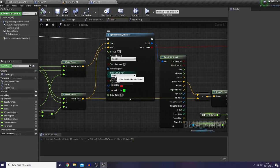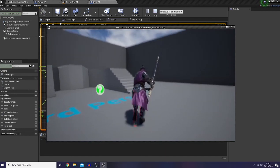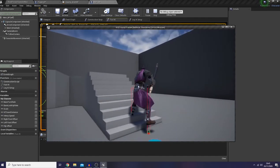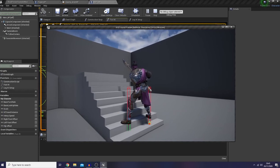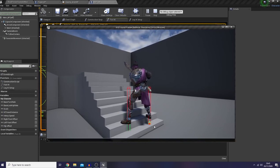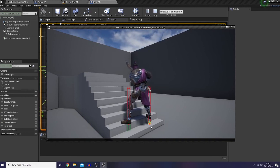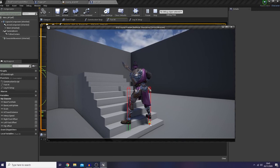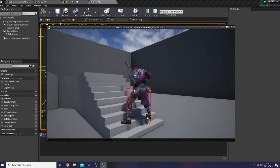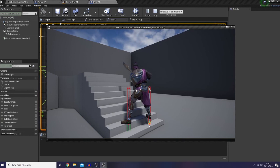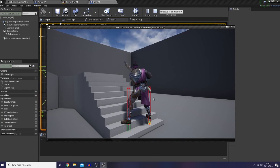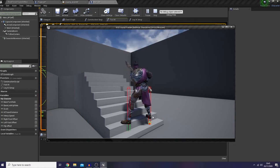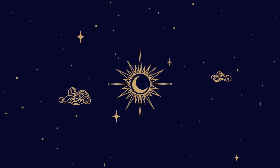I forgot to set the debug draw time to one frame. Alright, it works! As you can see here, when the trace hits an object in the world the trace color turns green, and we're going to move our foot downward to the impact point, and also our hip, based on our minimum foot offset.